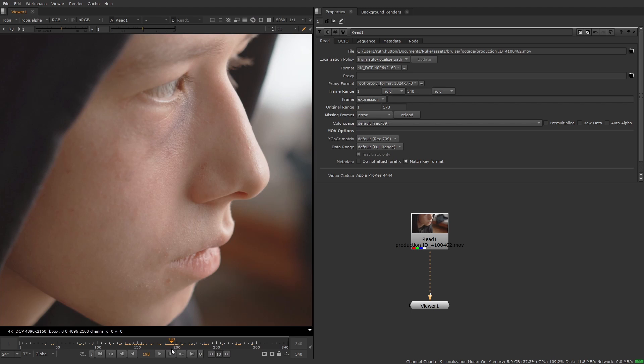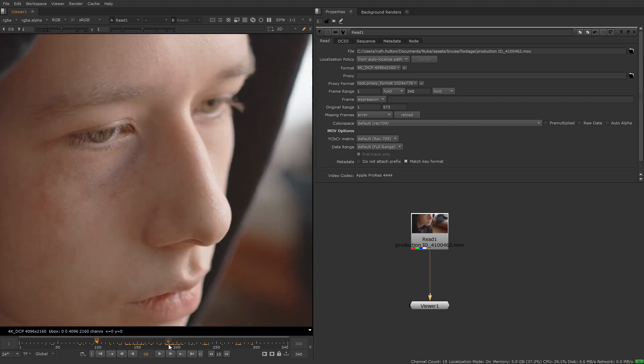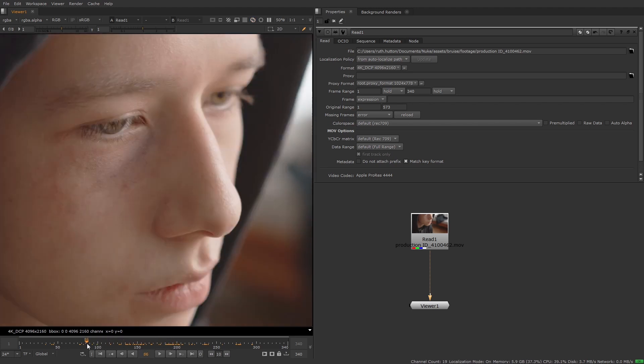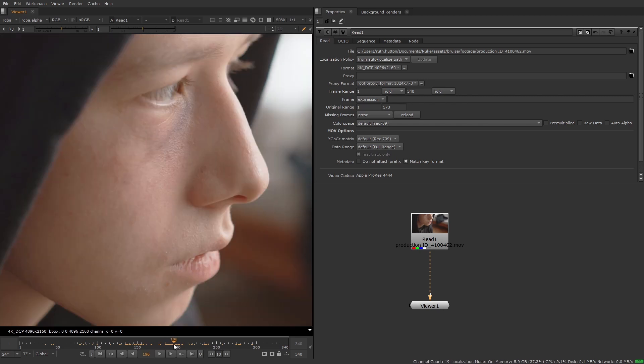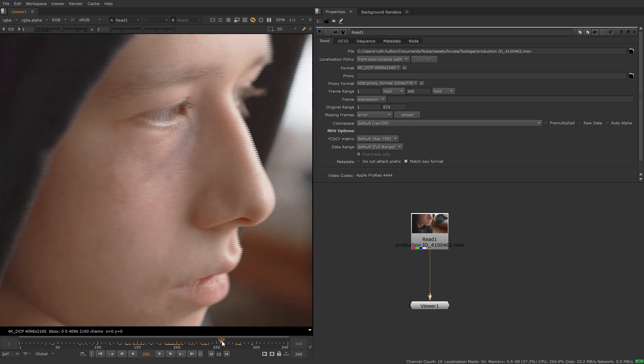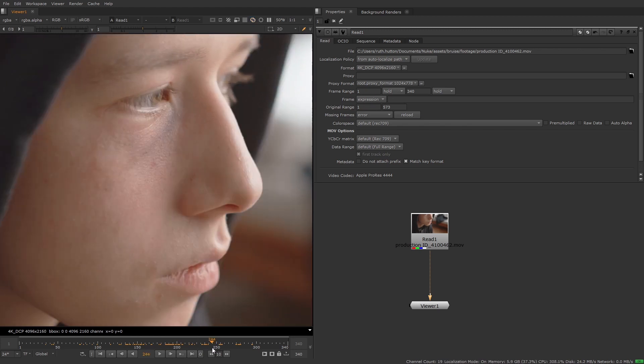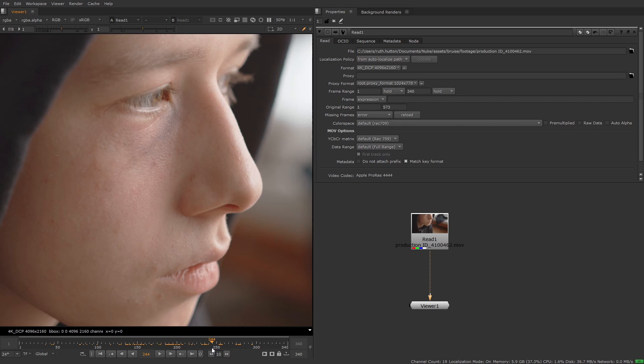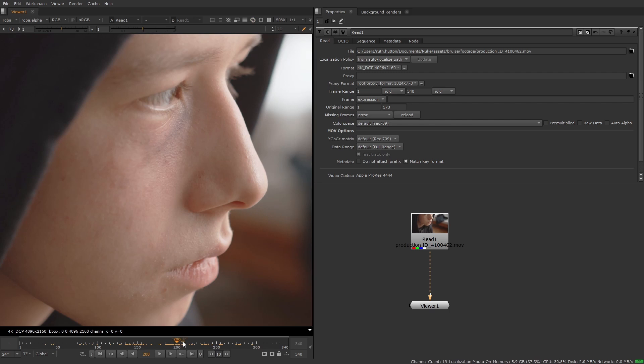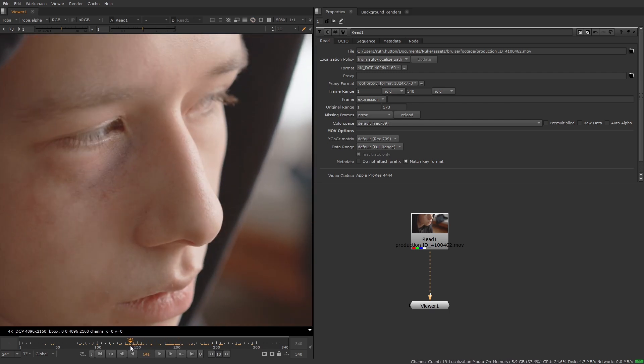A data set is a number of image pairs used to train a network to perform a specific task. Image pairs consist of one input image and one ground truth image where the input is the before and the ground truth is after the effect is applied. In this example the before would be a single frame from the sequence and the after is a manually created clean plate of that frame where the bruise has been removed.